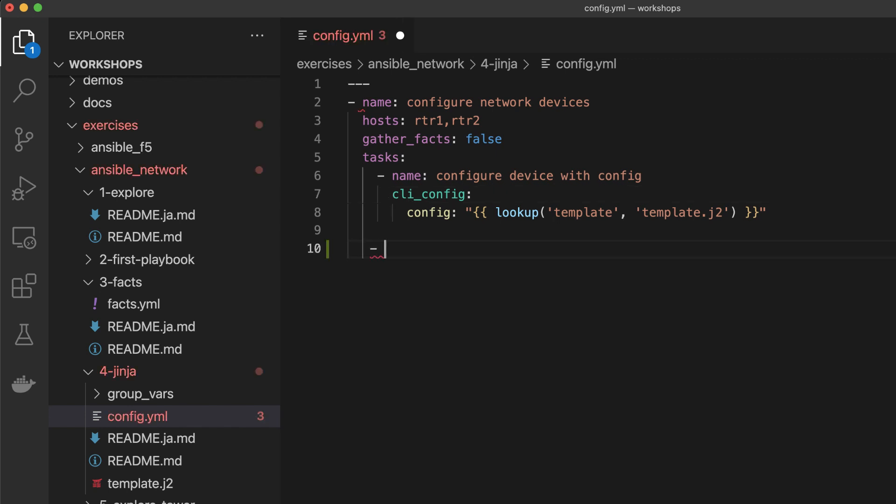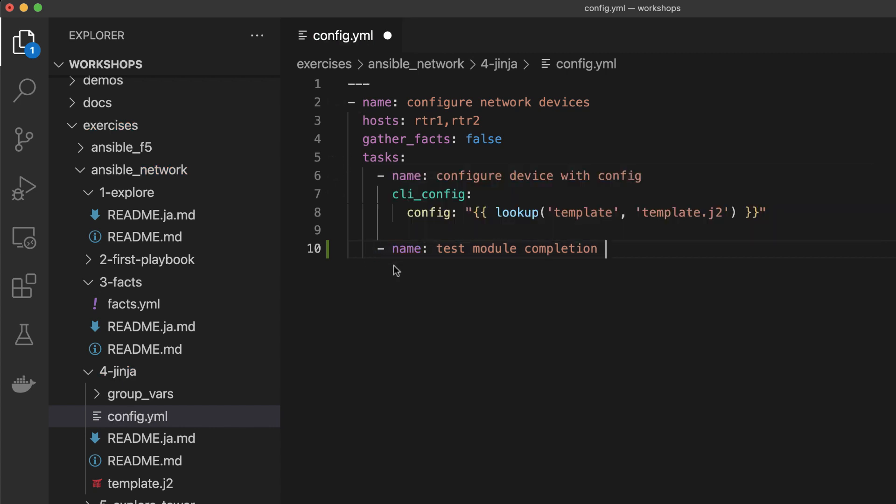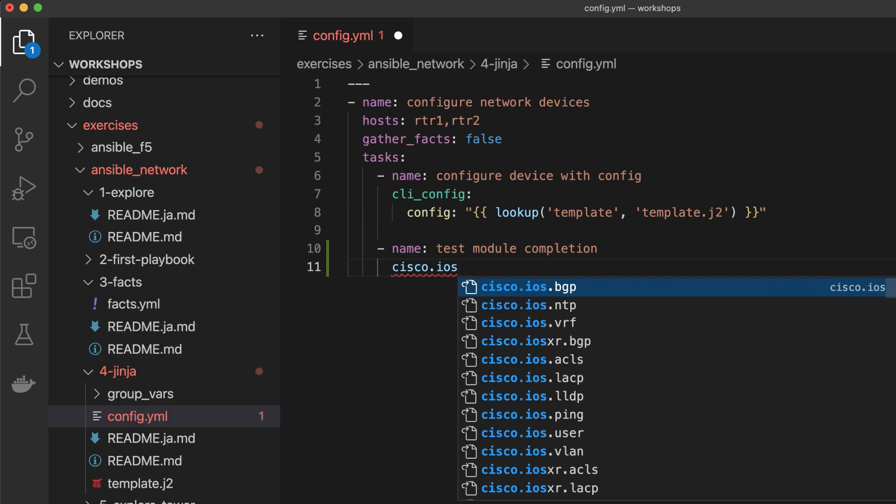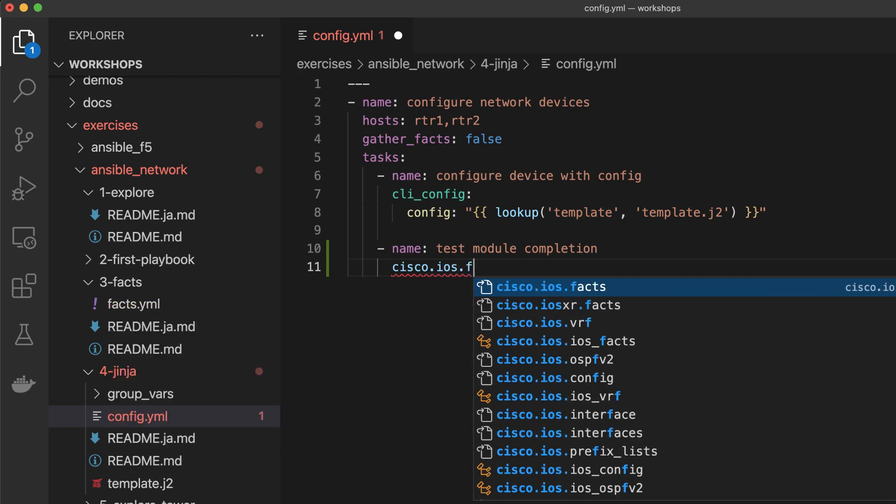By extending your development environment with this extension and language server, the creator experience becomes more connected than ever before and allows for rapid creation and testing of your automation content.